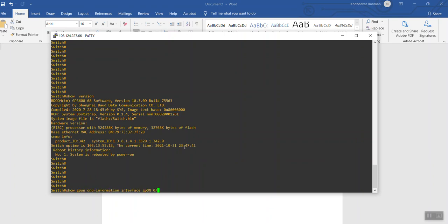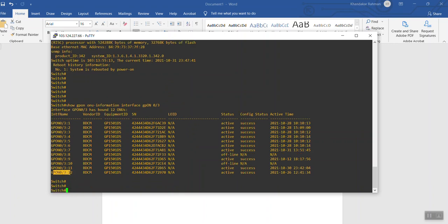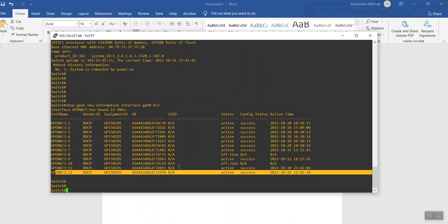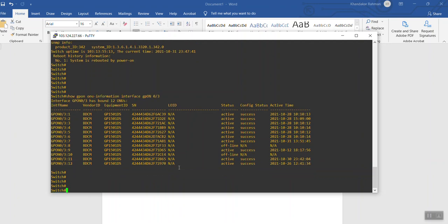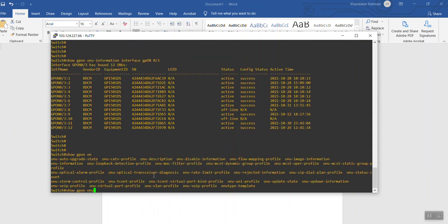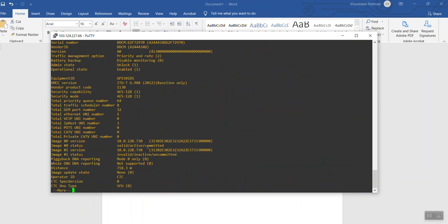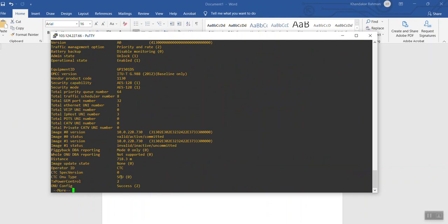Let's check: show GPON interface information — interface 2.0/3. You can see this is an ONU, and it is an SFU type. It is connected. So first we check whether it is SFU or HGU. This is the process. Now let's check: show GPON interface GPON 0/3/12 ONU basic info — confirmed, this is SFU. We will apply the VLAN on this ONU.